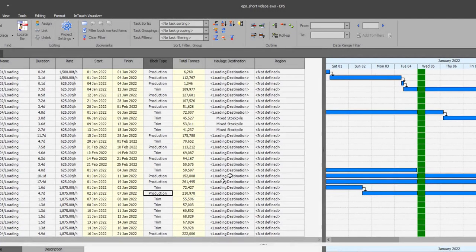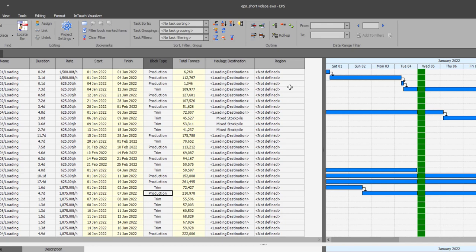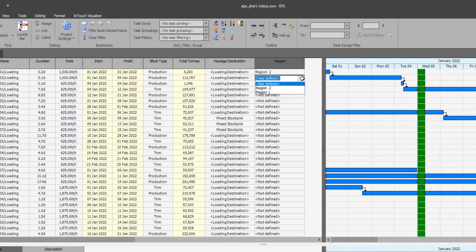I am going to add the region code field on the task table and you can see that the default value is not defined. I can then change the values for each task from the predefined region list.